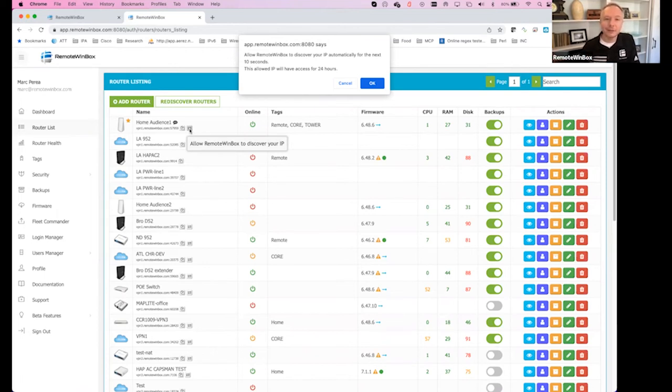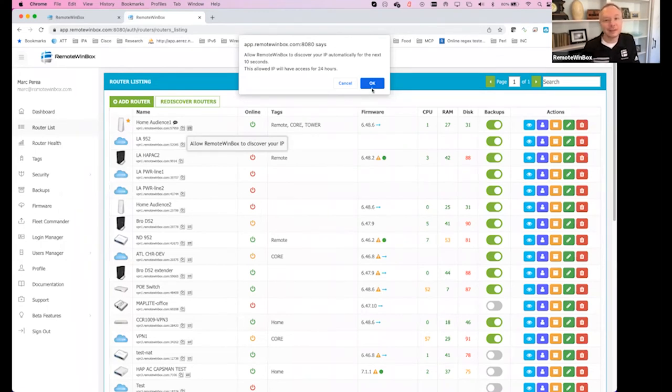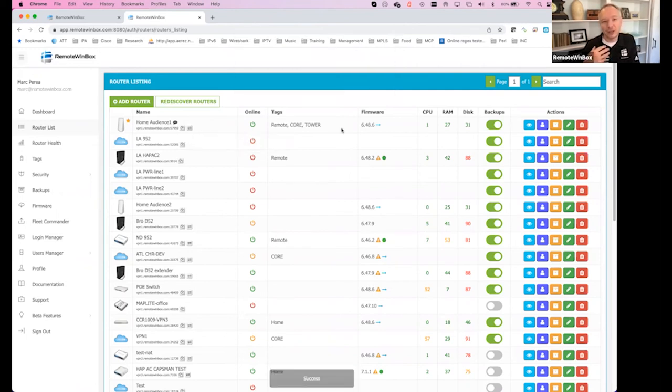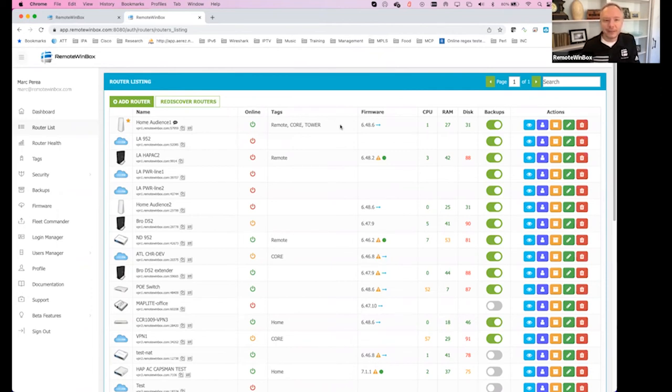So if you're behind a CG-NAT, your carrier-grade NAT, and maybe you're on your mobile hotspot and you want to be able to get access to Winbox, this button allows you to do that. For the next 10 seconds I hit that, and now this device is able to be reached and I can connect with Winbox over it.